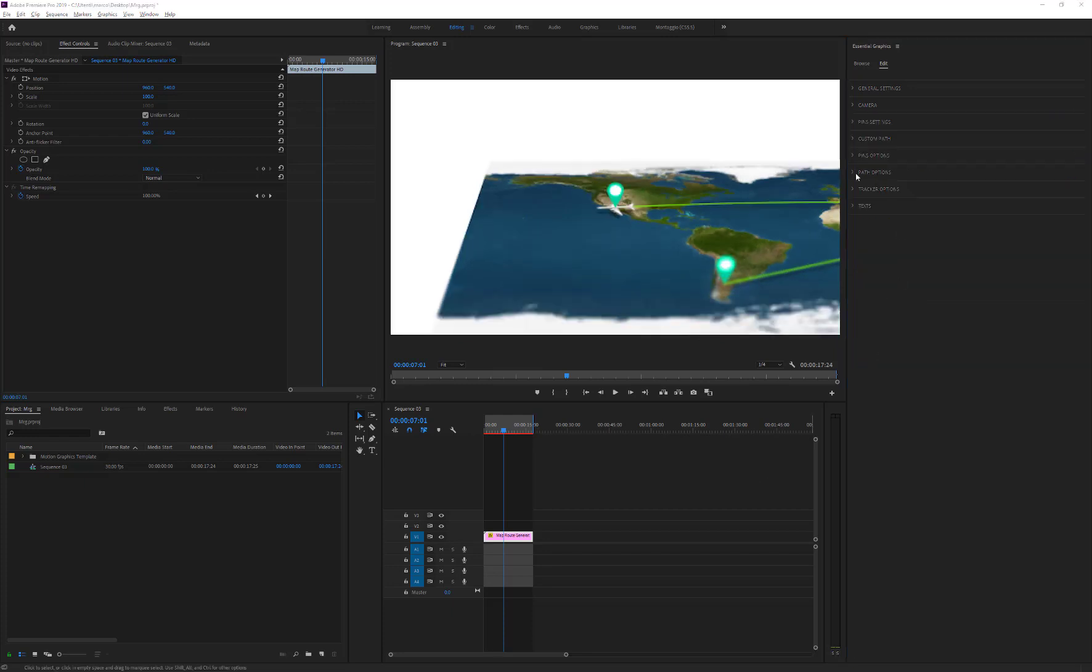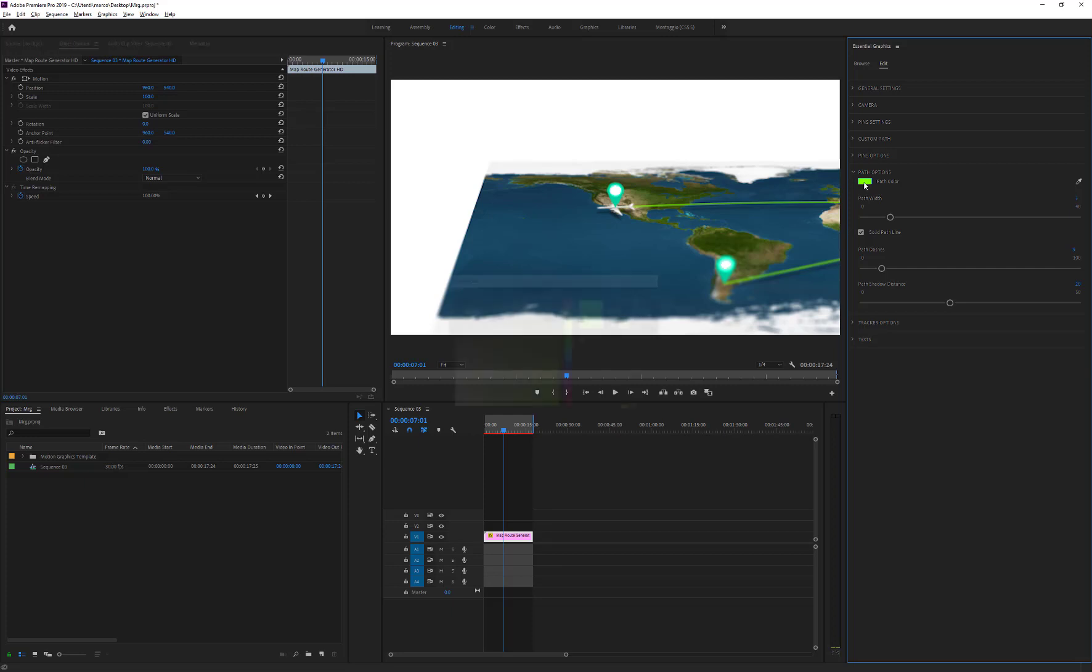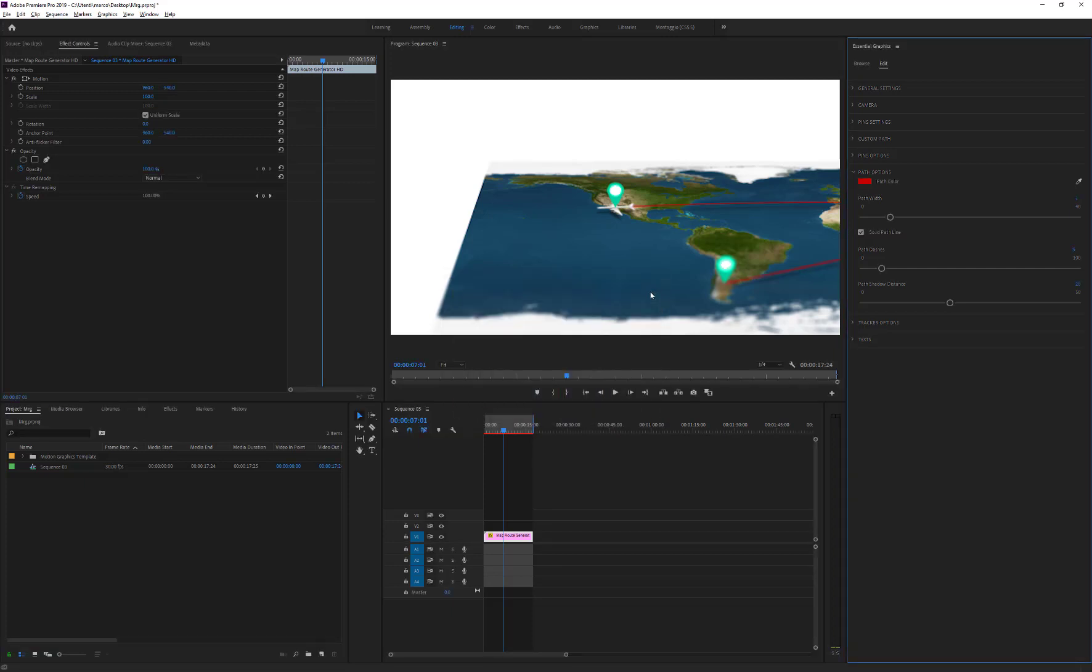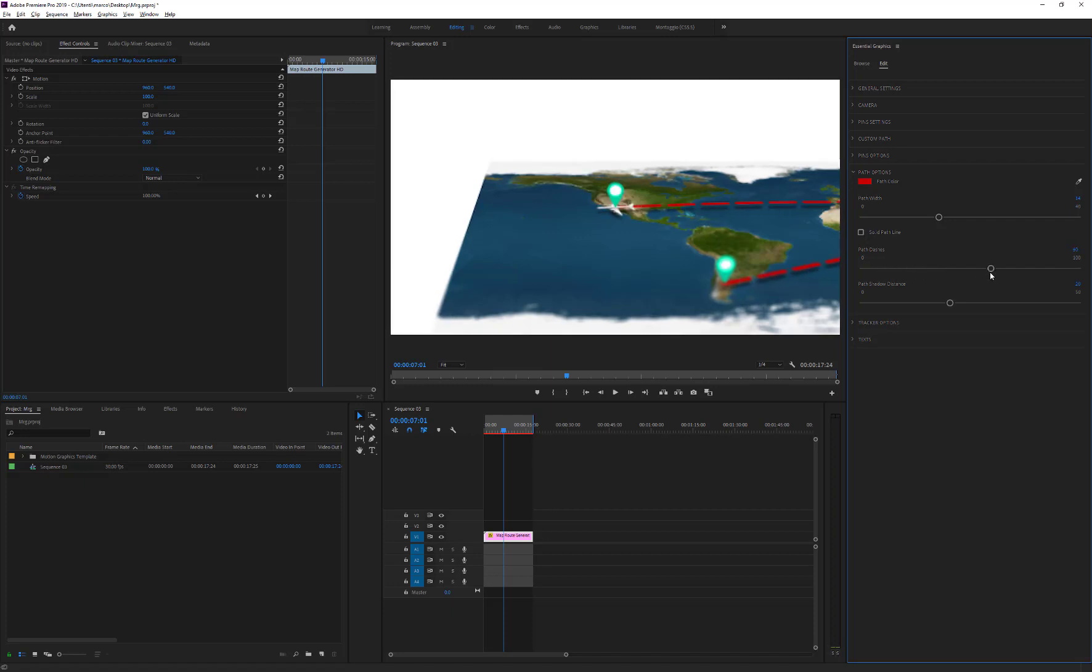We can now adjust the path appearance, changing its color, setting the width, choosing whether to use a solid or a dashed path, modifying the gap between the dashes, and finally increasing or decreasing the path shadow.